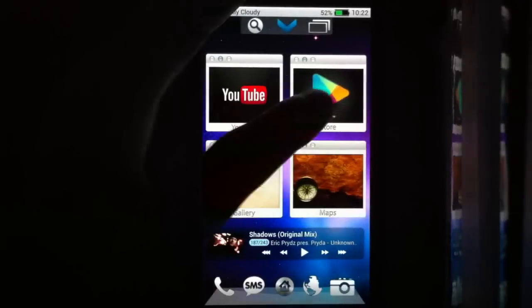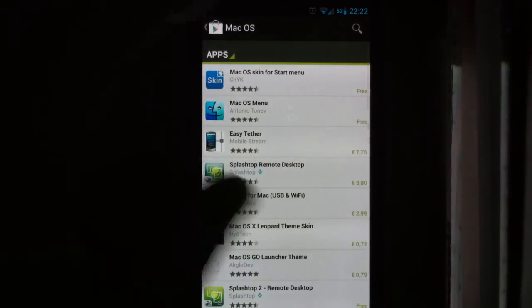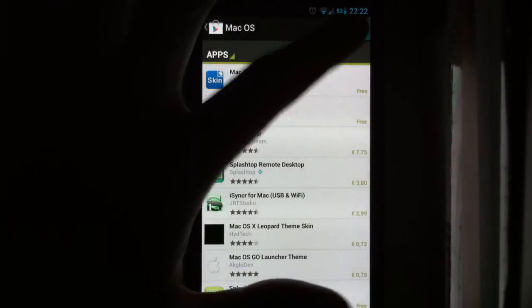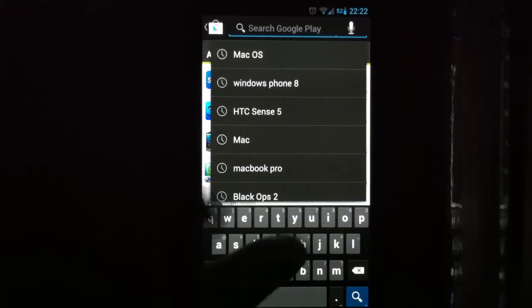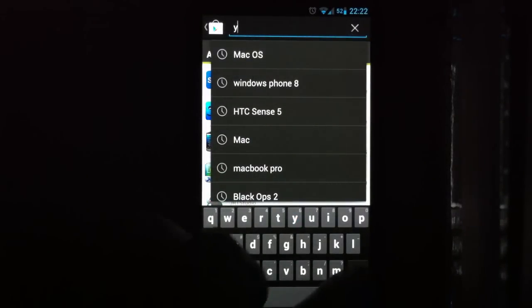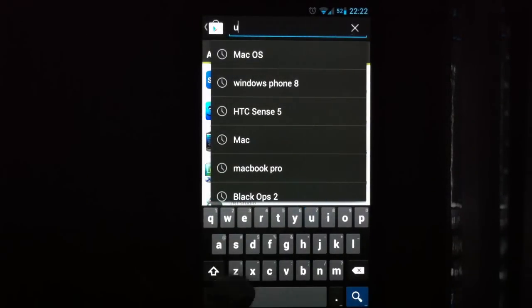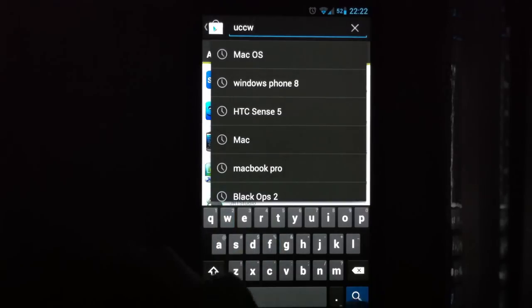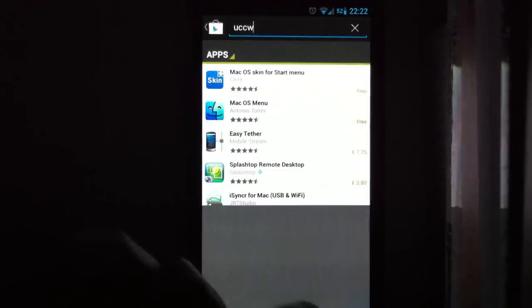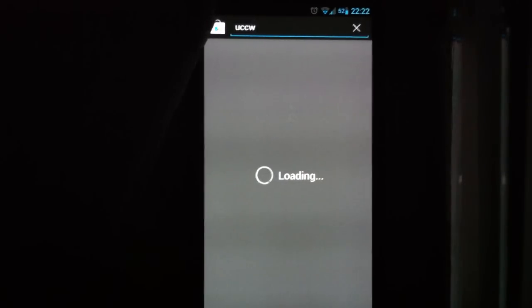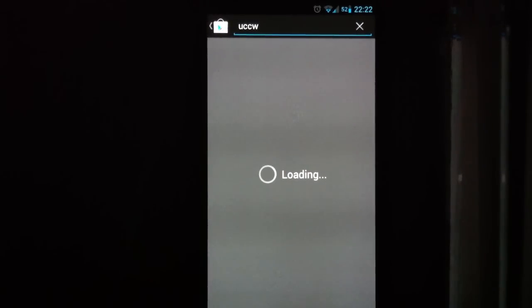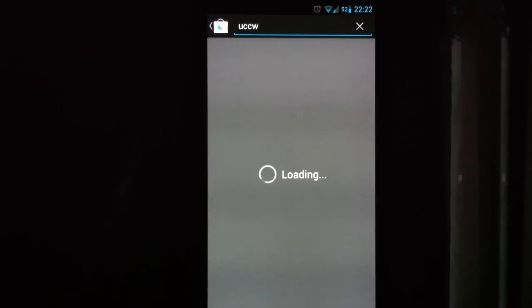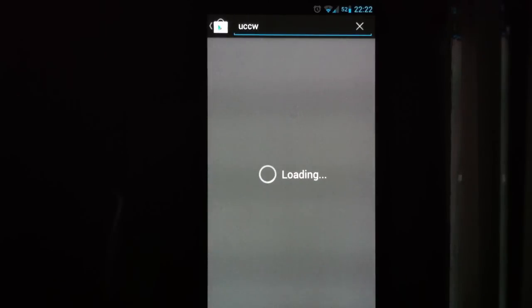Anyway, this is the theme. First of all, let's go into the store. After you download my theme, search for UCCW. Now, you need this app. This is really necessary because the theme is made for UCCW. So make sure you download UCCW.